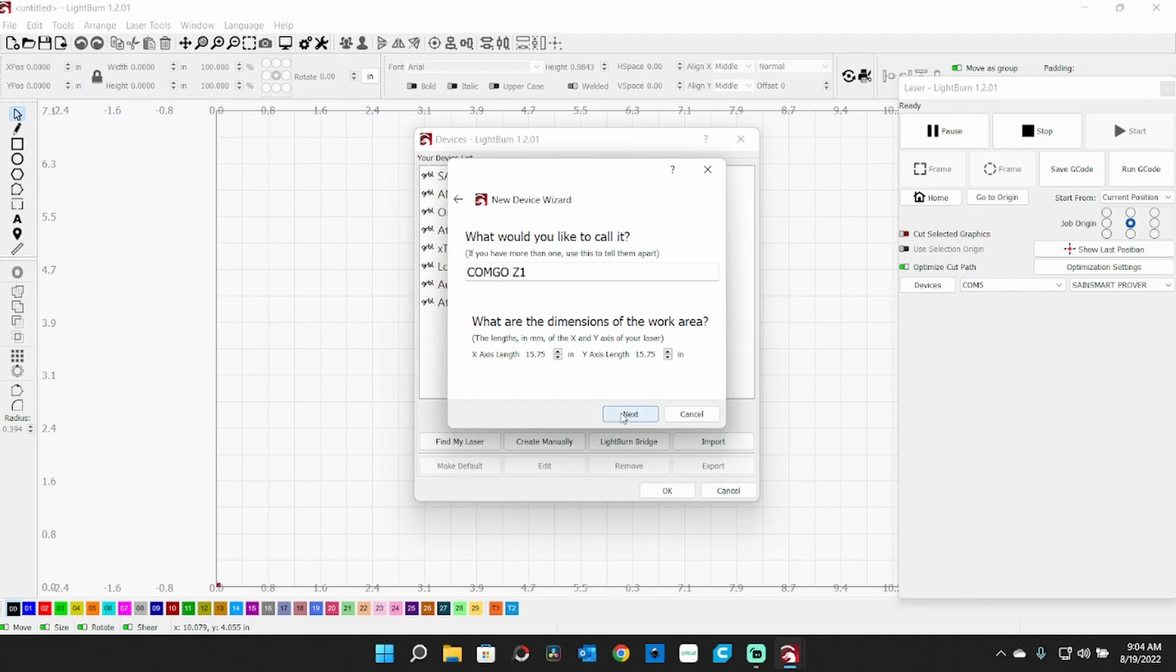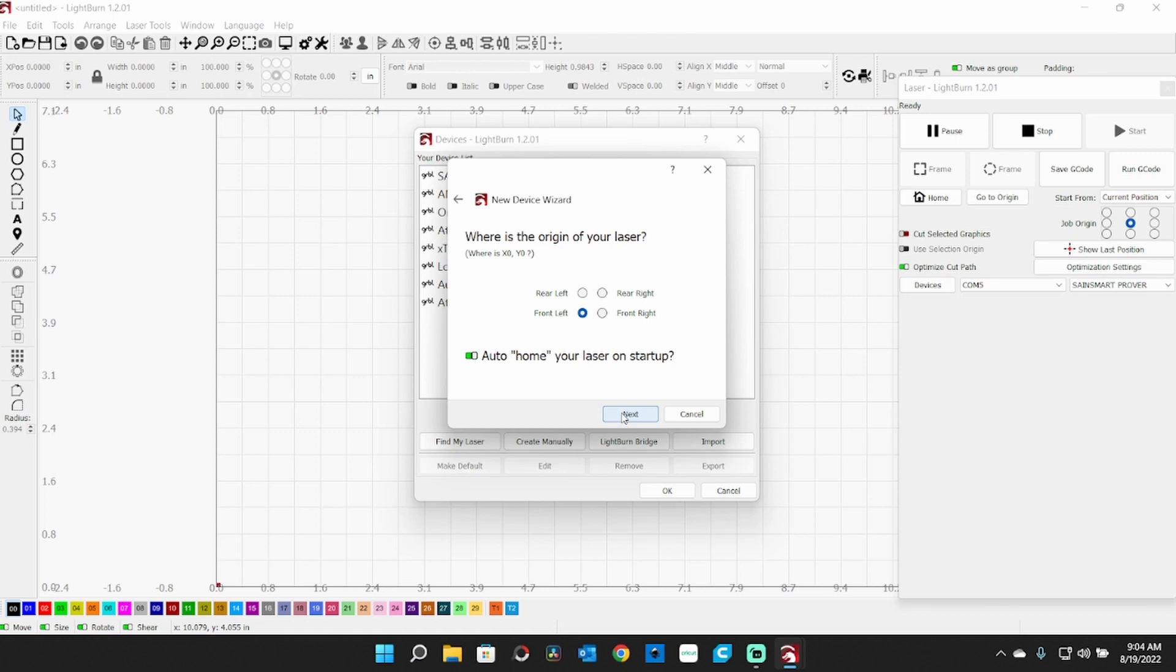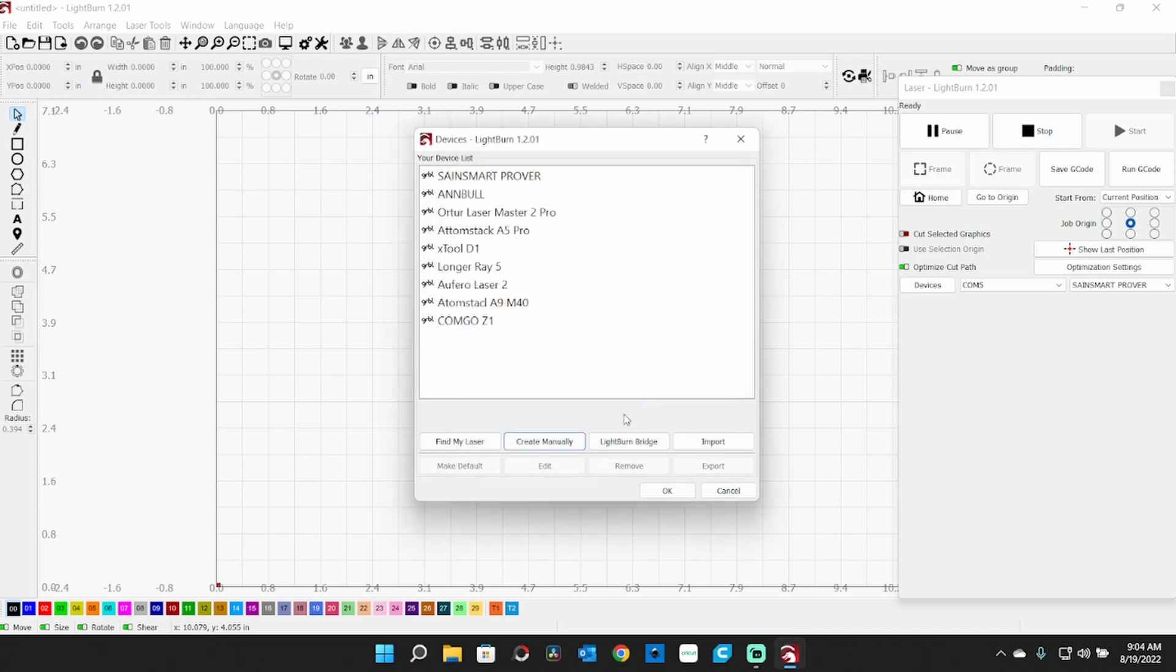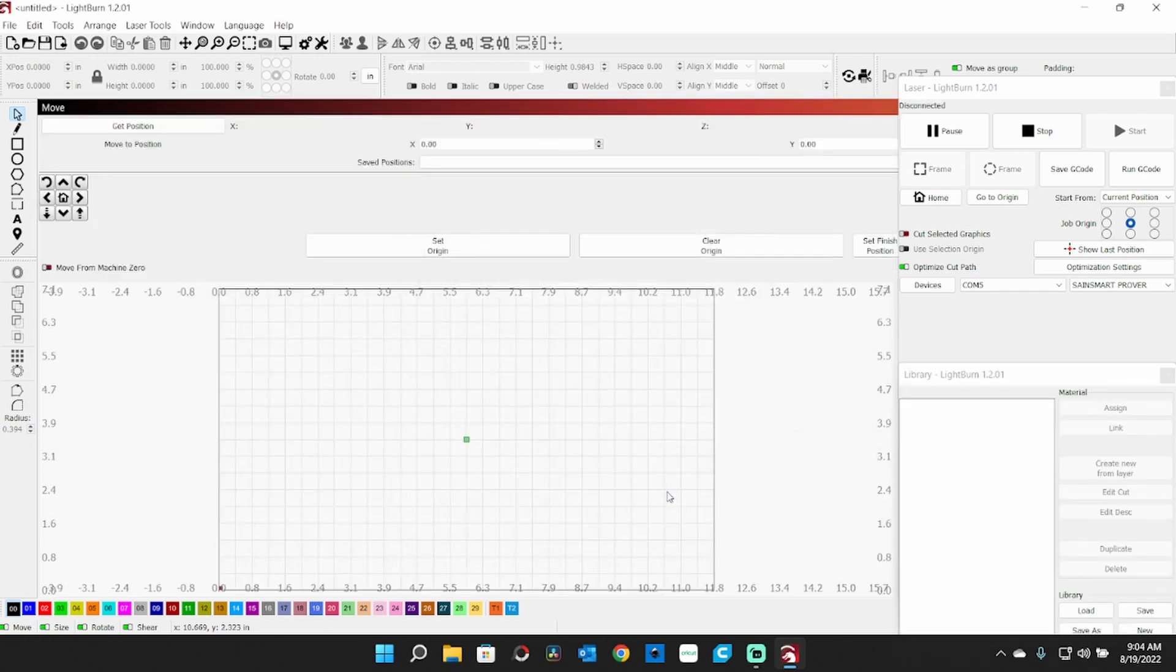And Next. This homes, so we want it to auto-home on startup to the front left. So it gives you a little bit of a summary there - it's rounded up to 16 by 16 with the origin of front left. So you click Finish. There's my Comgrow Z1. There's another little thing I want to do here yet.